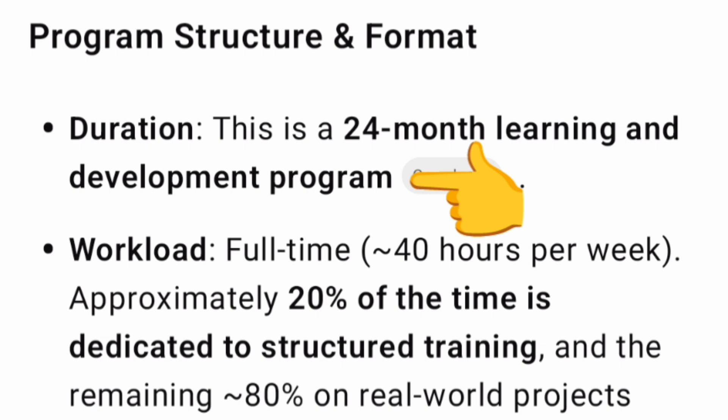The duration of this internship is quite good — a 24-month learning and development program. All these internships from Google are paid, offering a stipend of 80,000 to 1,20,000 and above. The workload is full-time, 40 hours per week, with 20% of the time dedicated to training and 80% working on real-life projects.